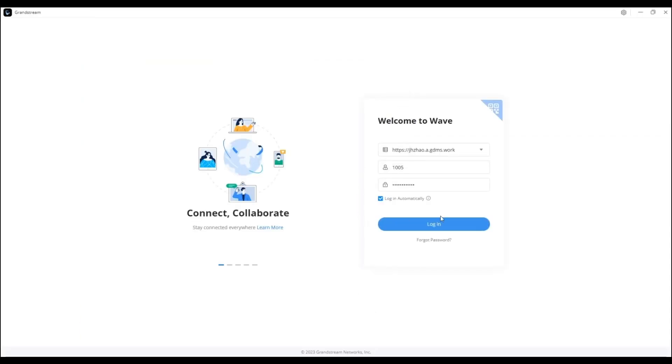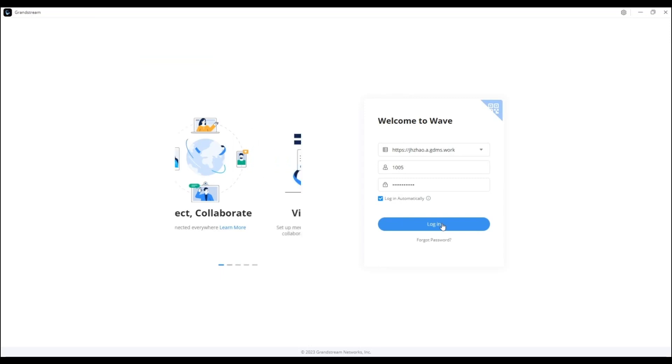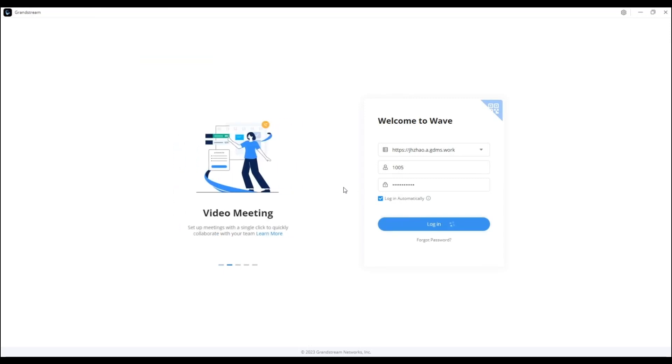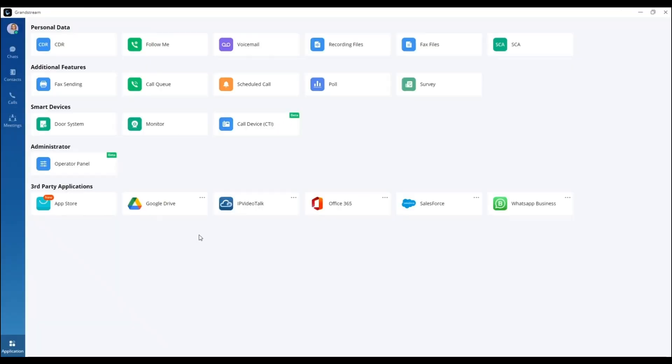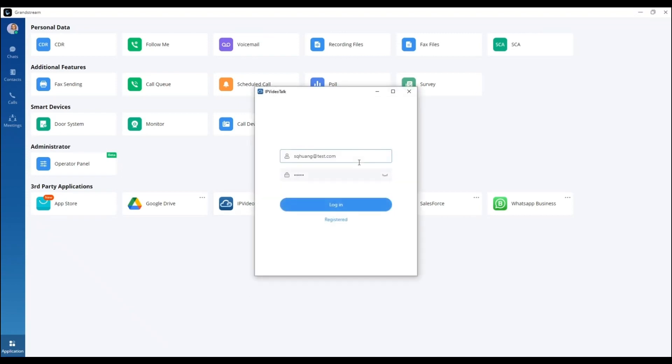After logging back in, you will now see that the add-ins that were configured are now installed, and the fields are now pre-filled. With this, users will be able to quickly access the apps they need.